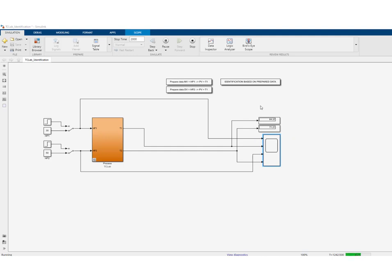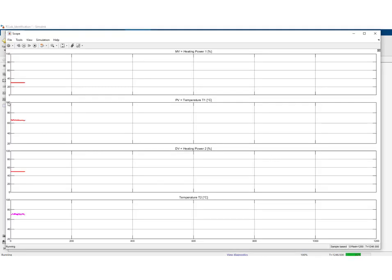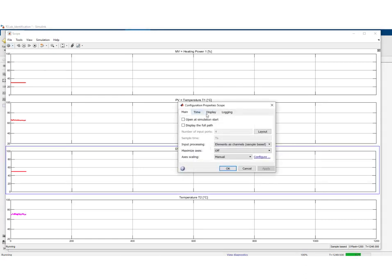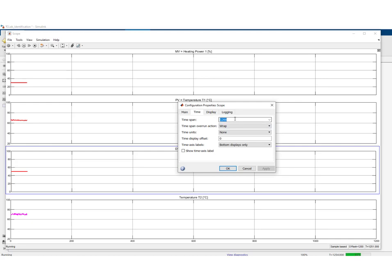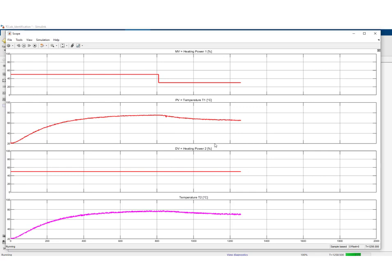We have reached a new steady state. Looking at the scope with an increased time span, we can see that we have reached a new steady state. The first temperature has decreased, and through the coupling effect, we also see that the second temperature has decreased.